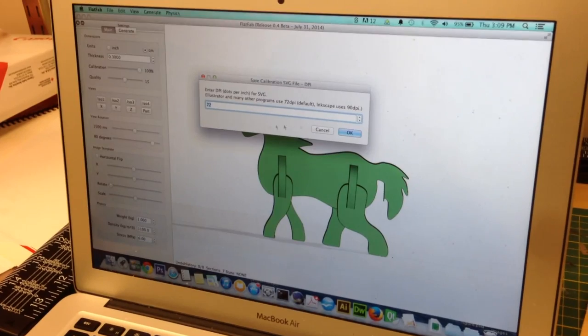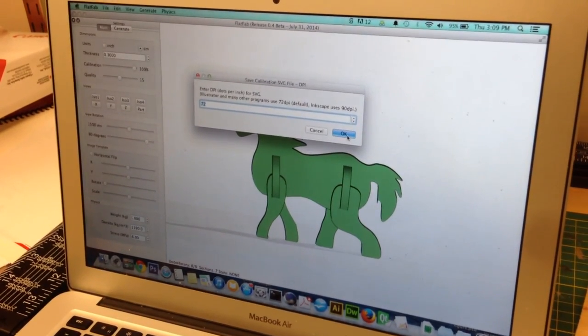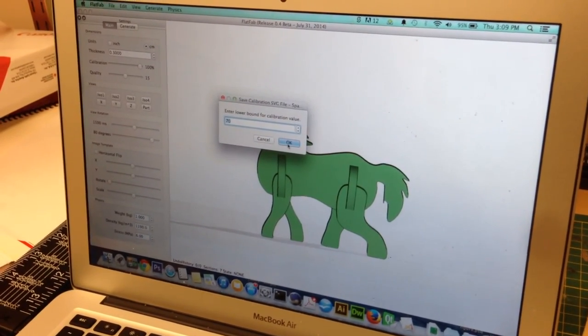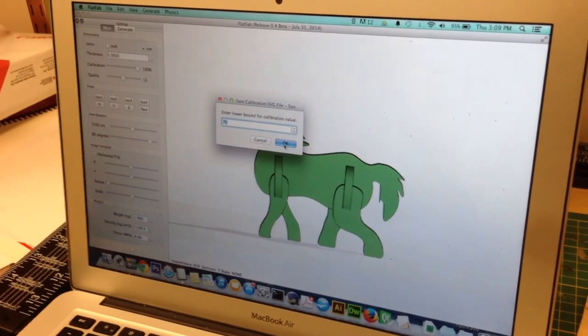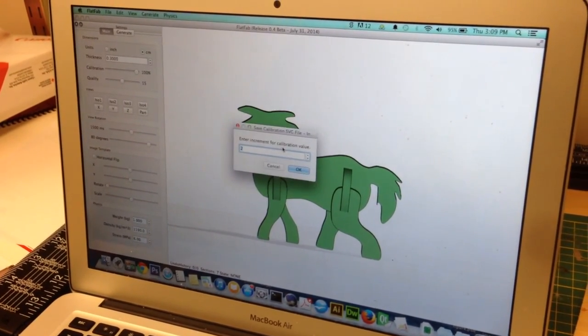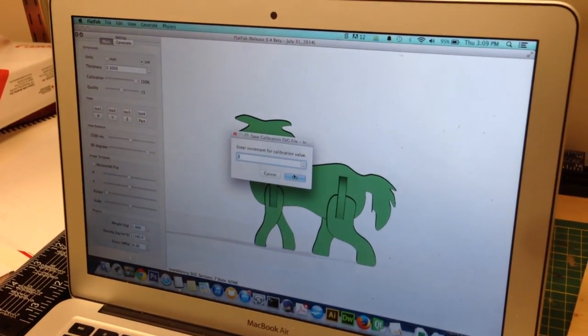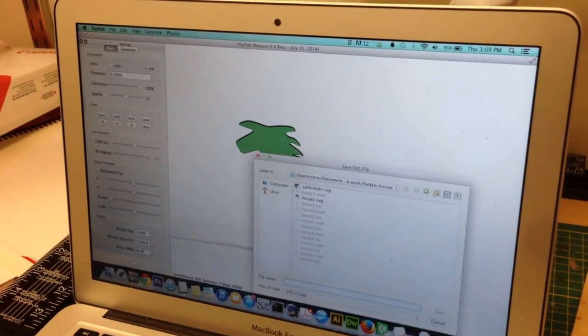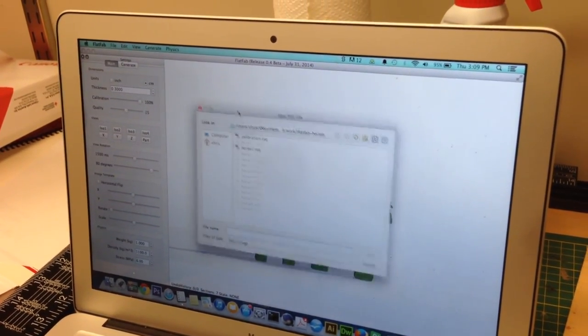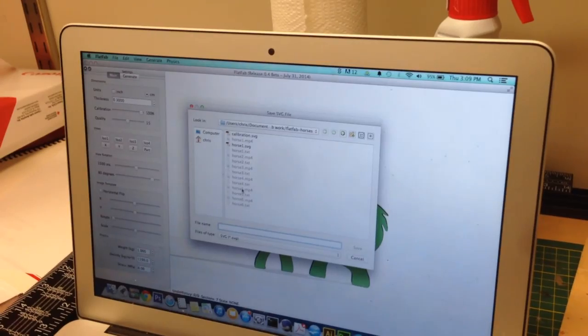We specify the dots per inch for the SVG file. We enter the lower bound for percentage to calibrate. We use the default of 70%. We then specify the increment between percentages to test. We use the default of 2%. Finally, we save the calibration SVG.